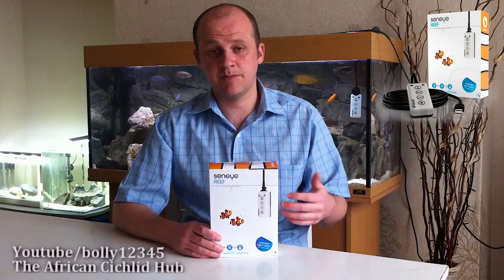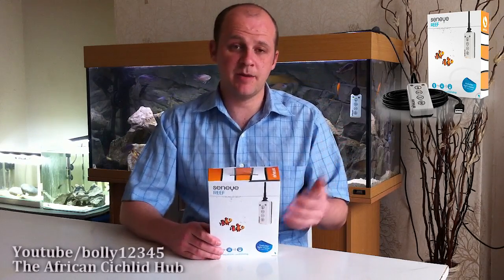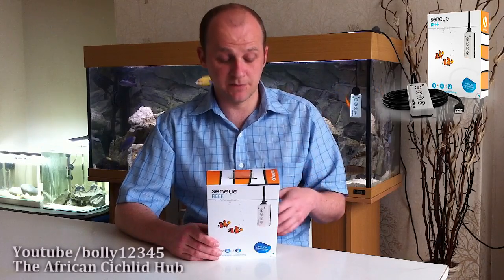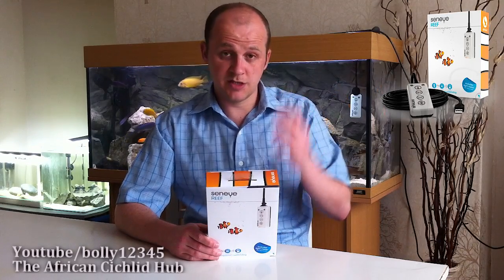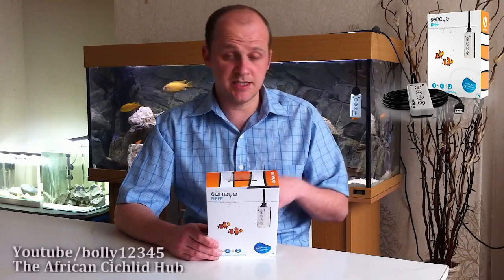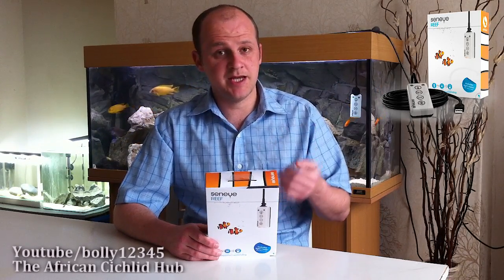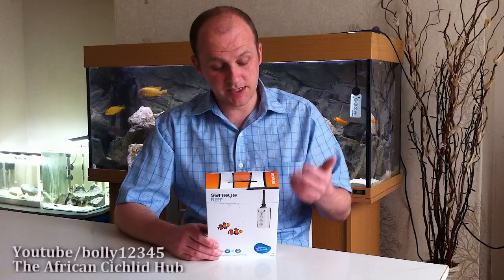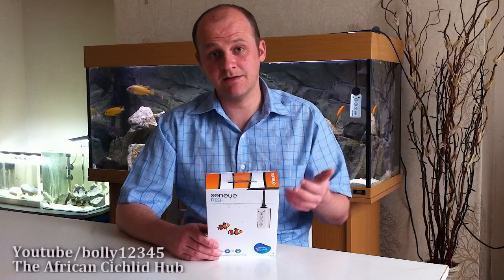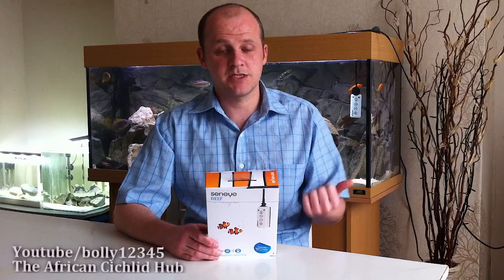So Seneye Reef, the parameters that it's going to be covering and testing for, just going off the back of the list here, is the pH, the ammonia, the temperature, the Kelvin, the lux and the PAR. But there's a few more as well that I'll show you on the software.